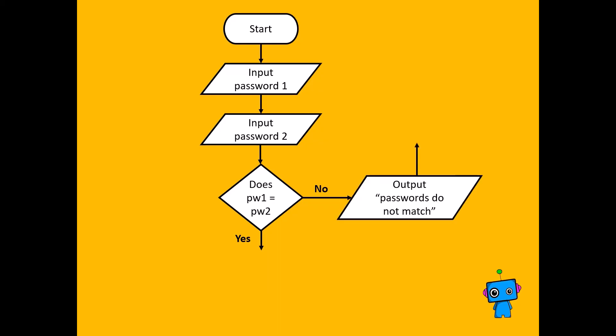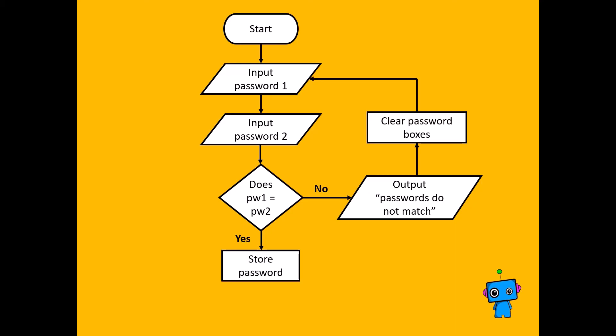If they're not, you have to say they don't match, and then clear the password boxes to start over. If they are the same, you simply store the password, and then you end the program.